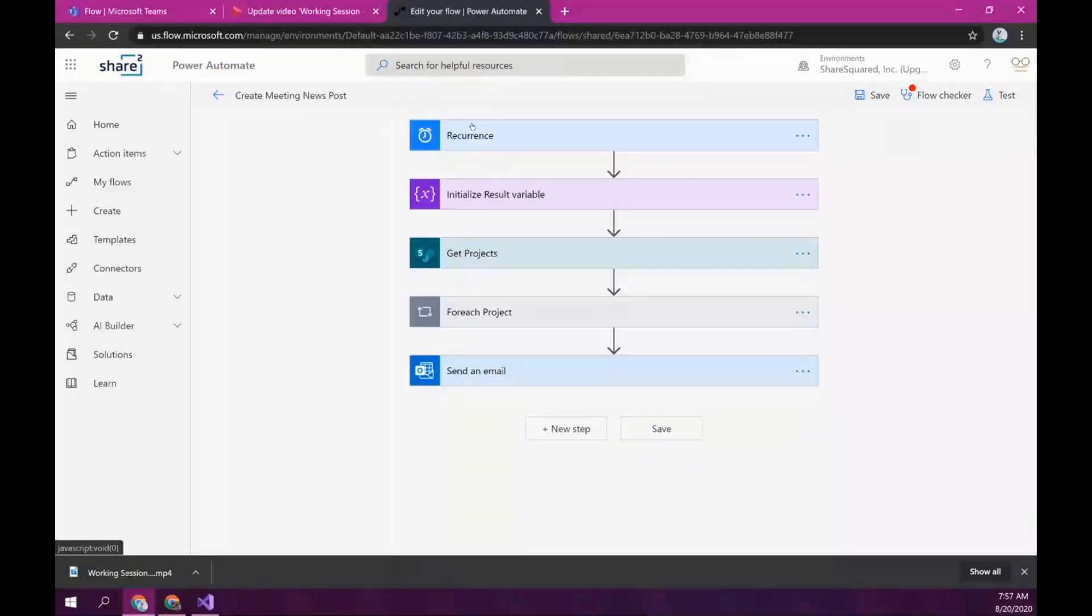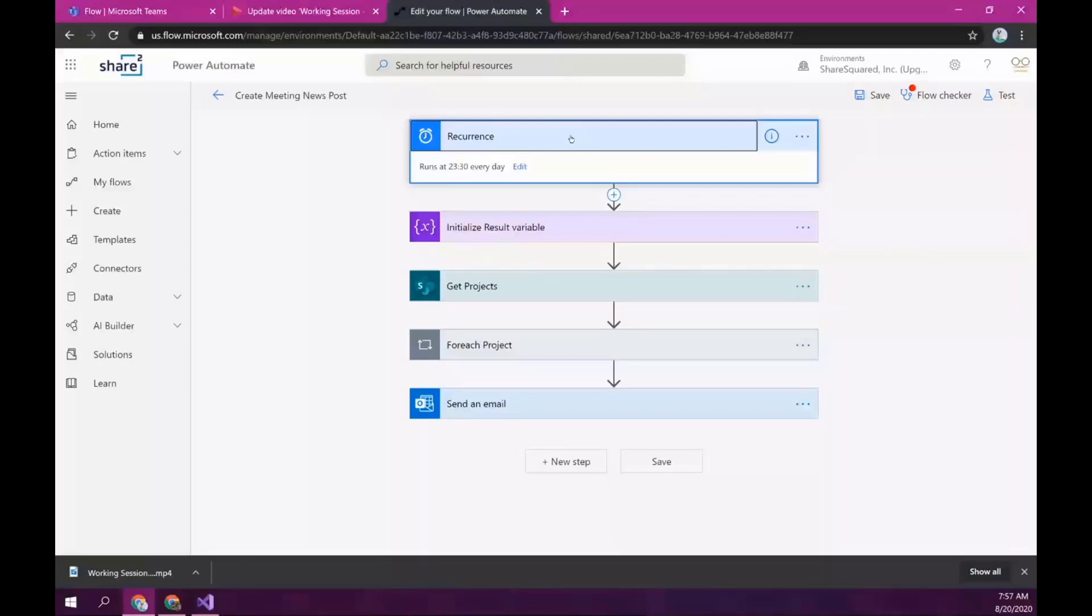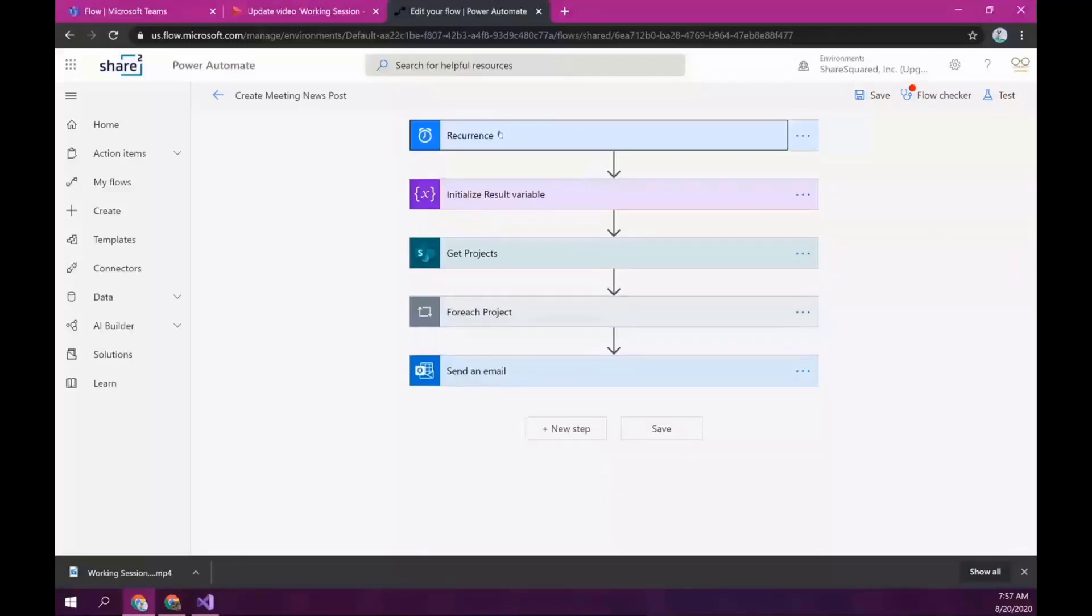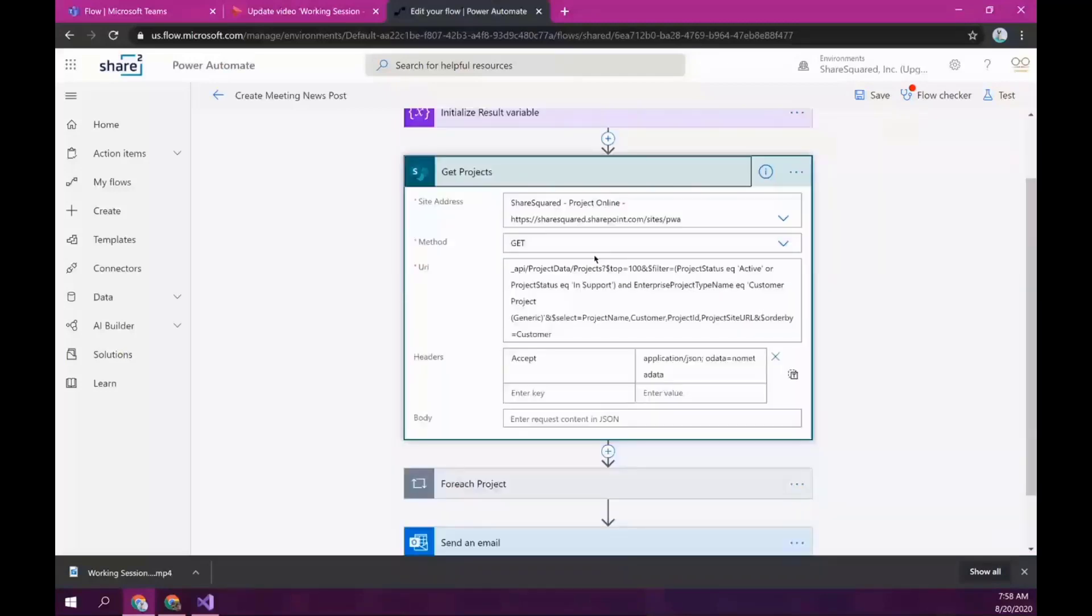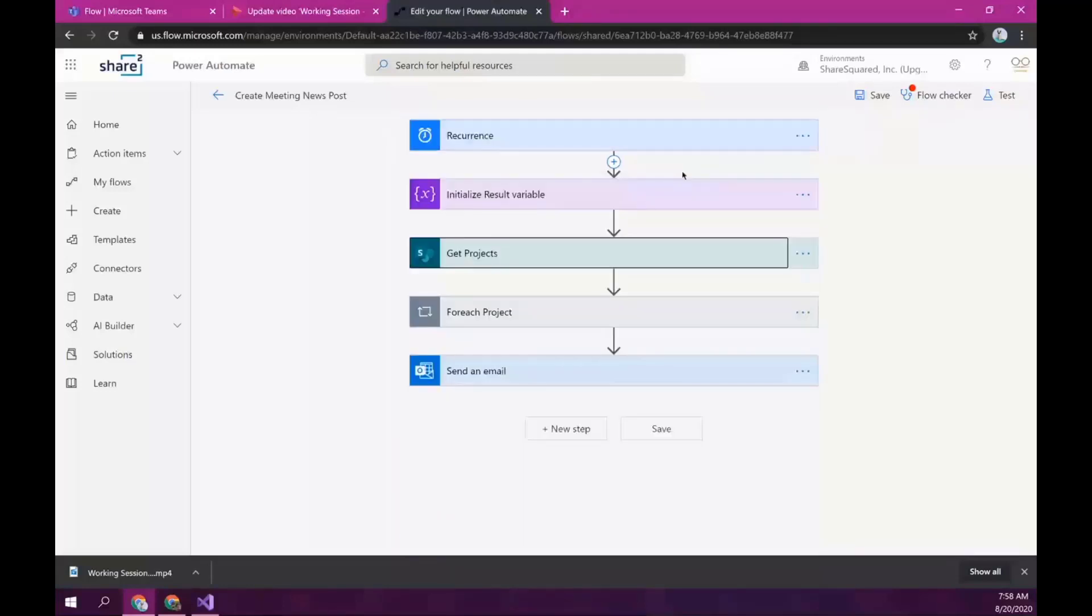So, we decided that we could also create another flow that creates a news post, which is what I showed you there. So, we have another flow here that is running on a schedule. It's running every night, and it's looking for videos that are not curated. So, the videos that don't have that column filled in with the news page. And the first thing it does is it calls Project Server to get a list of all of our active projects and in-support projects.